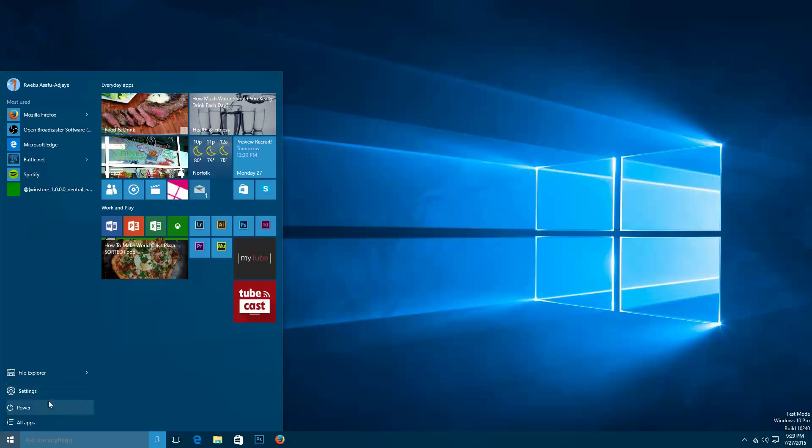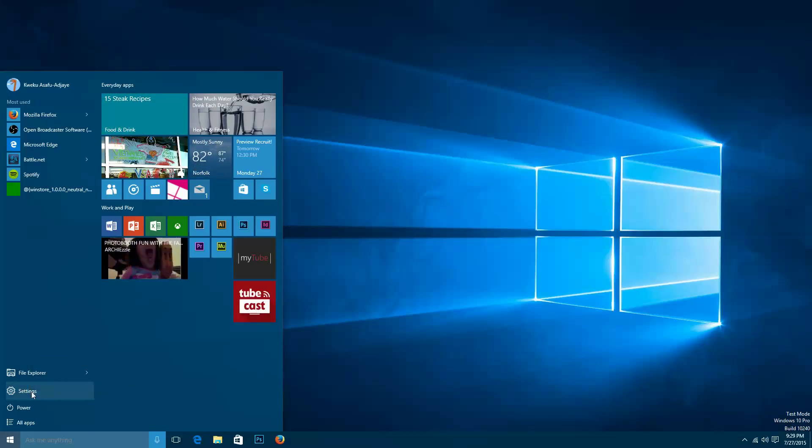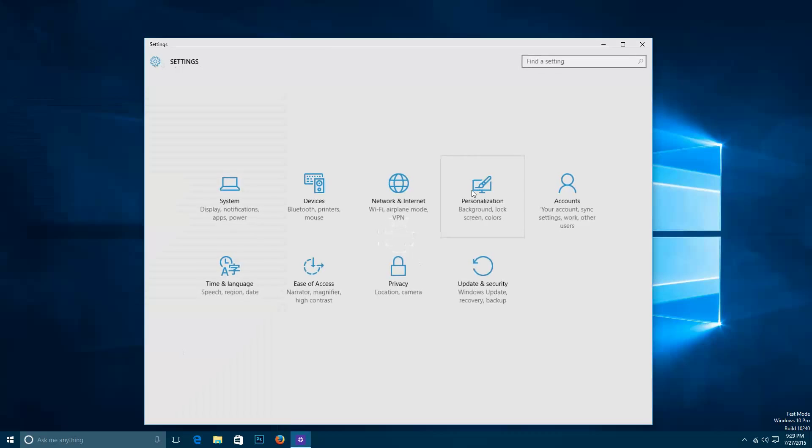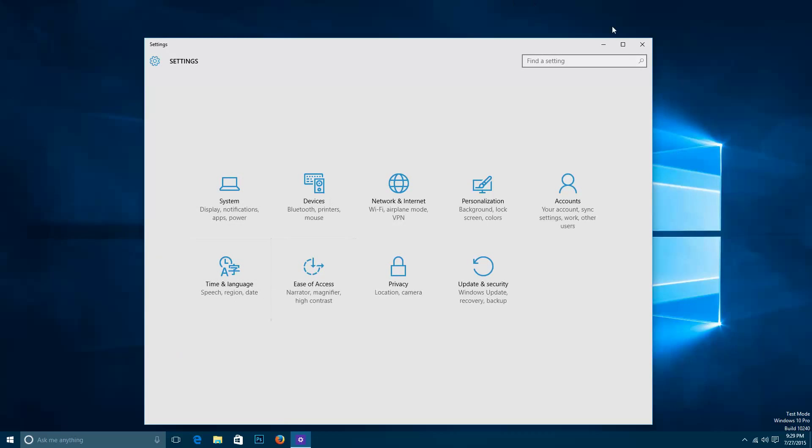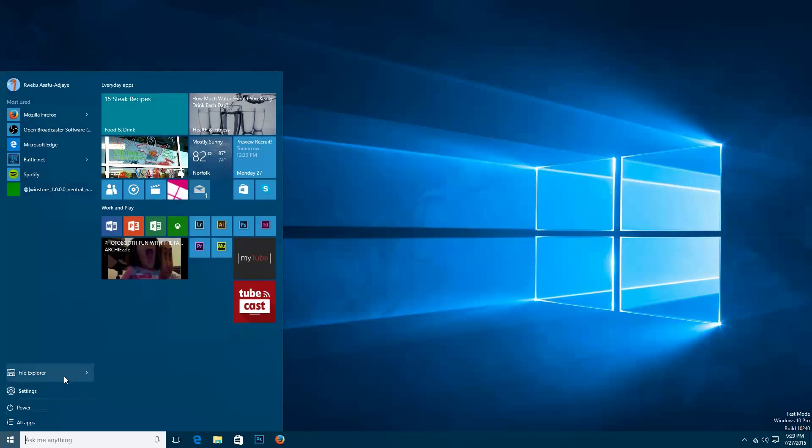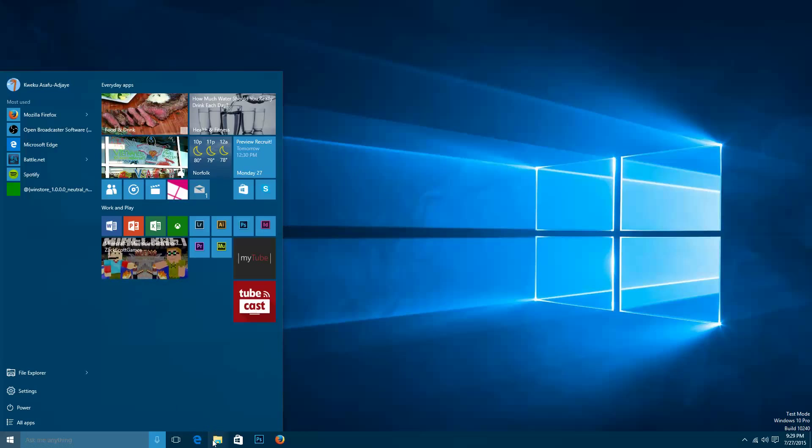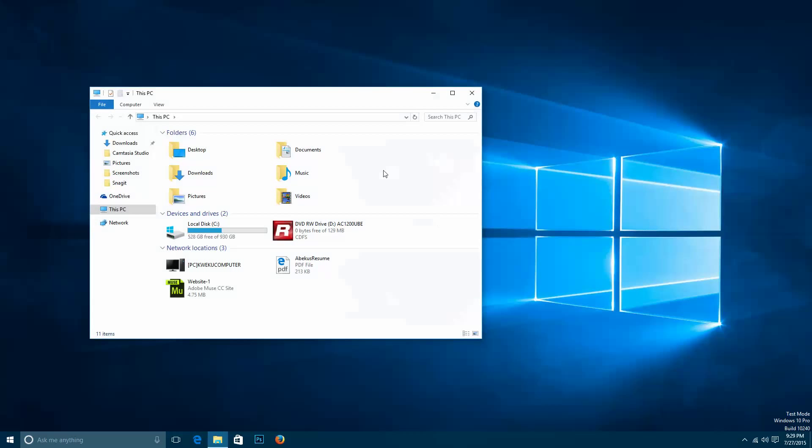Going back you have Power which allows you to restart, shut down and sleep. Settings which brings up the settings. File Explorer which brings up File Explorer, basically your central files.